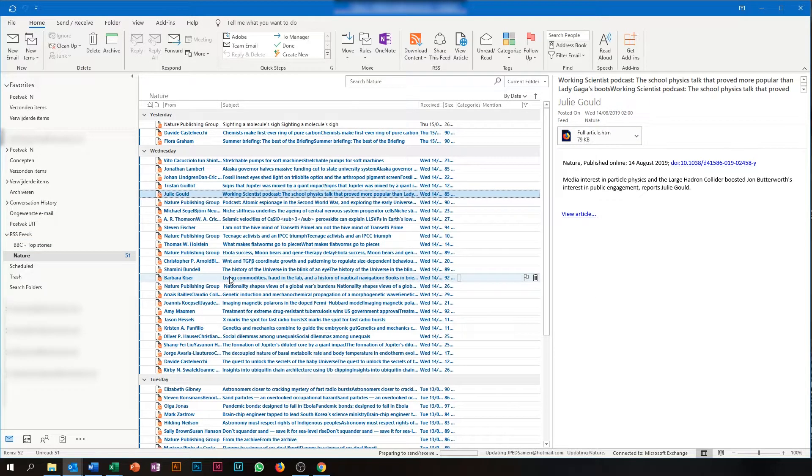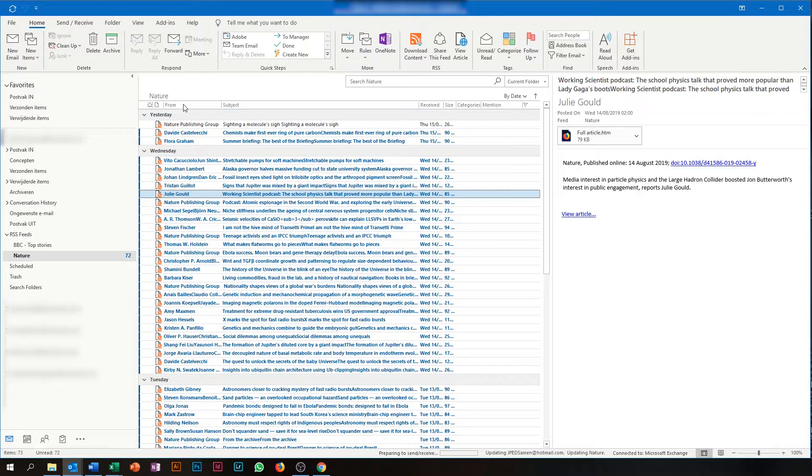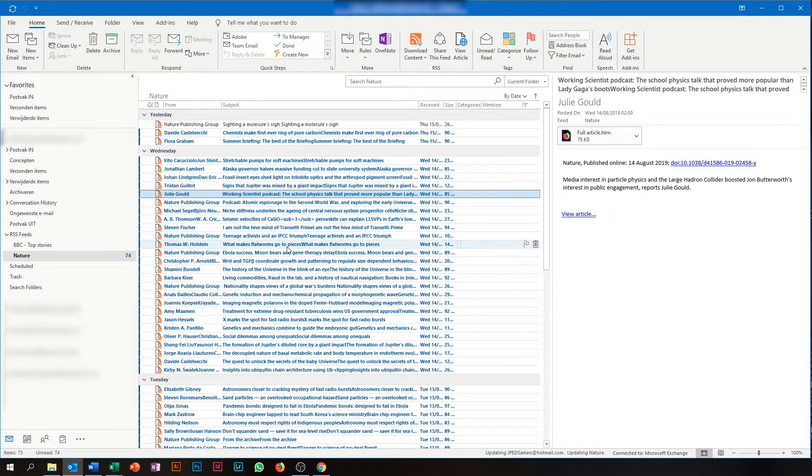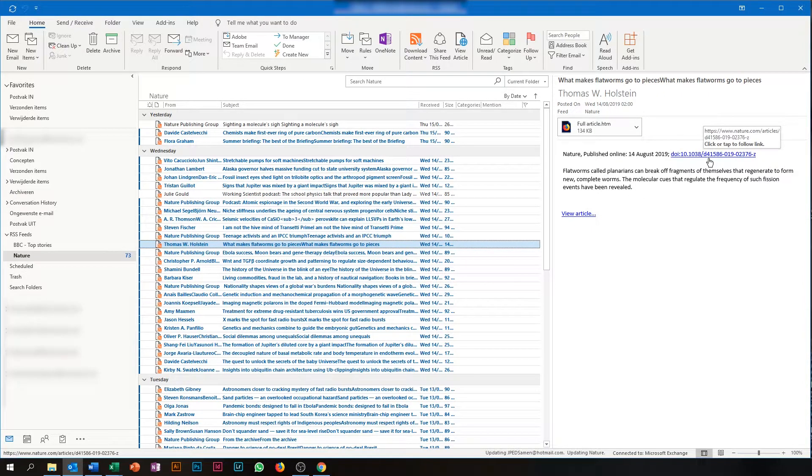What you see here are all the articles published by Nature. In the column from you can see the author of the article, while the subject is the title of the scientific article. If you click one of these, you get the link to the article on the Nature website.